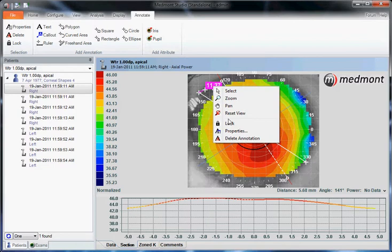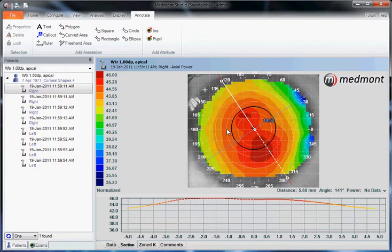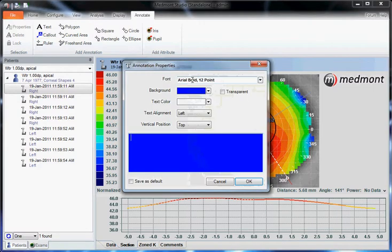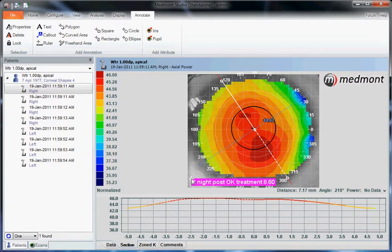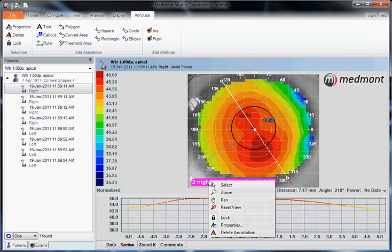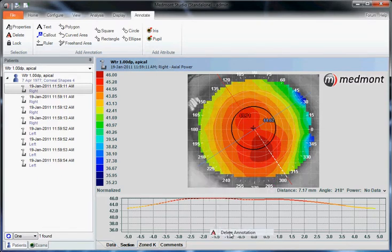If we right click on top of it, we can delete that annotation. If we wanted to add a text box — to note this was two nights post ortho-K treatment with the 860 lens — we can add that. We can move that to a different position on the map so it's not in the way, or right click and delete it.